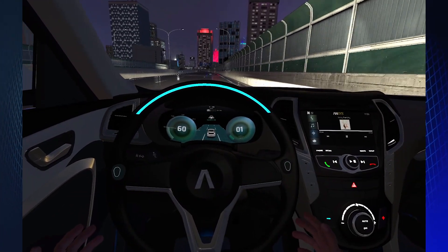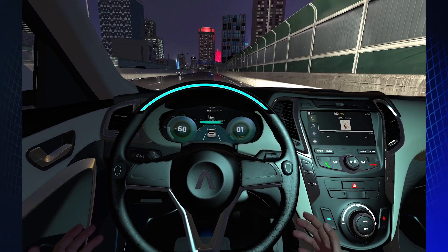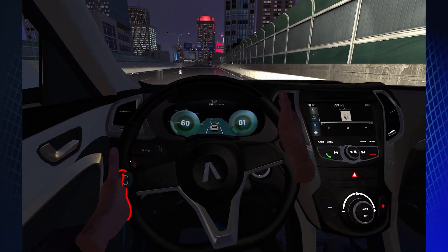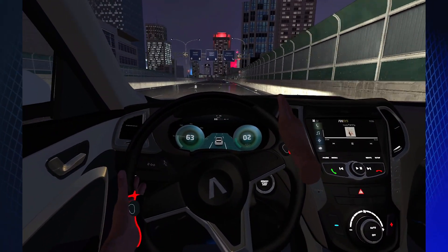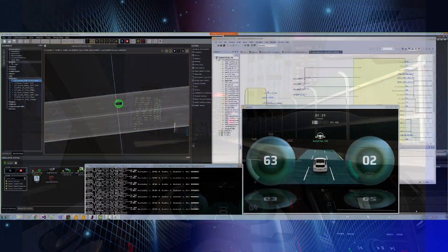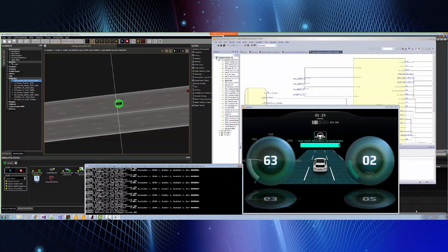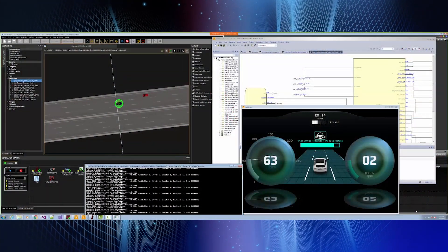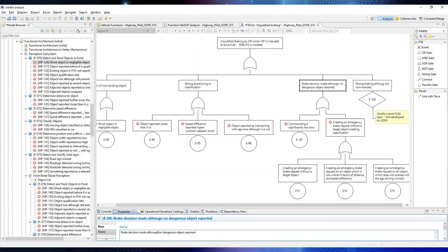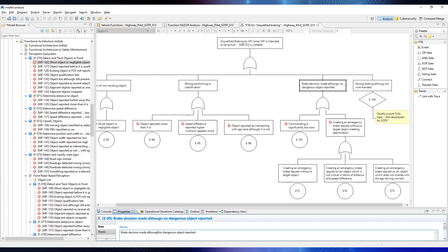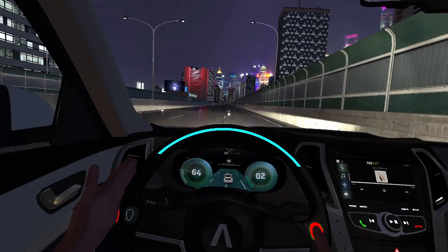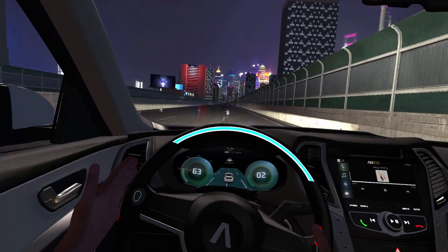To ensure safety, the vehicle pulls to the side of the road if the driver does not take control when prompted. The car, driven manually, exits the highway. This approach has shown how to successfully ensure systems and software safety of autonomous vehicles through functional safety analysis, embedded control software development, and closed-loop system simulation.